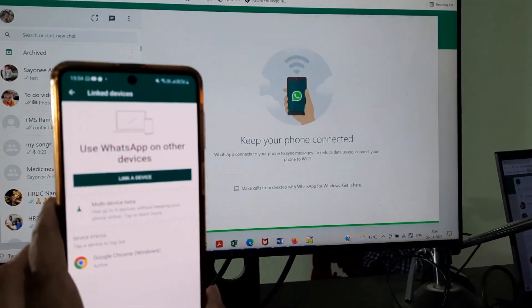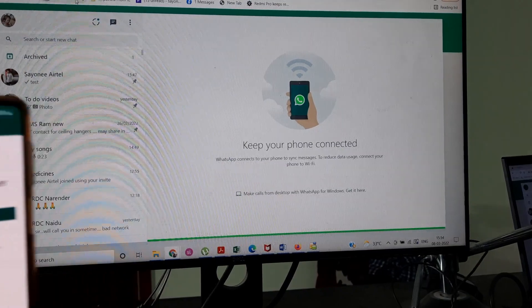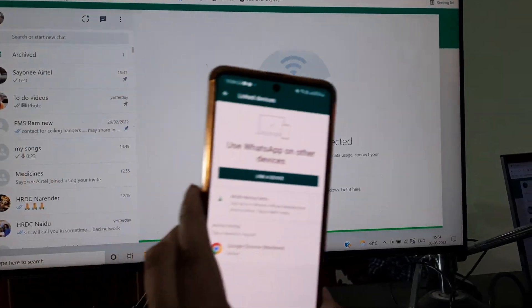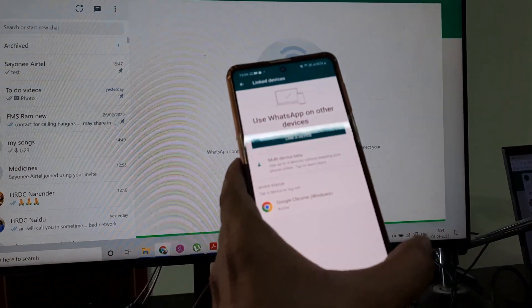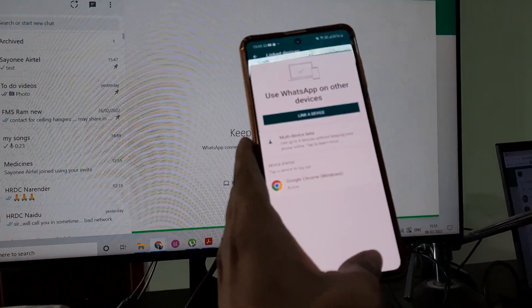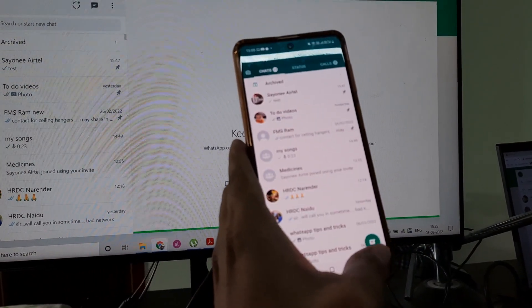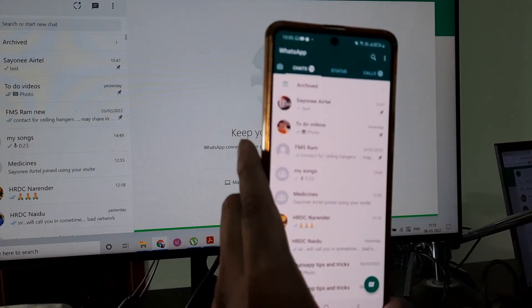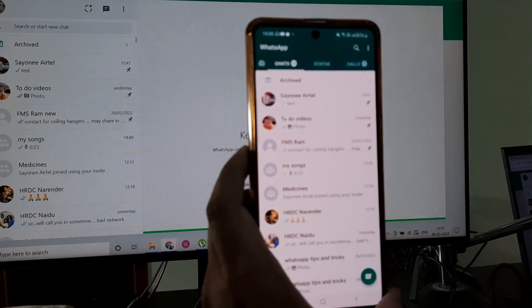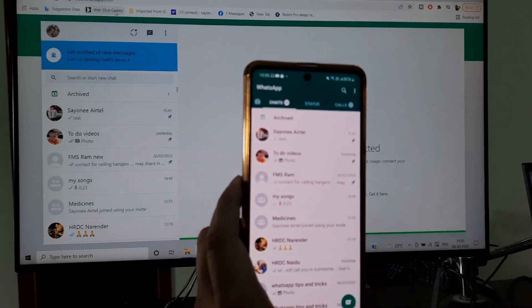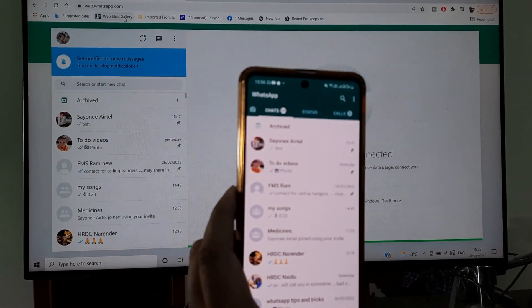Once you do that, the WhatsApp which you have will now start appearing. So basically if I show it to you, this is my WhatsApp and this is the same thing that I see here.